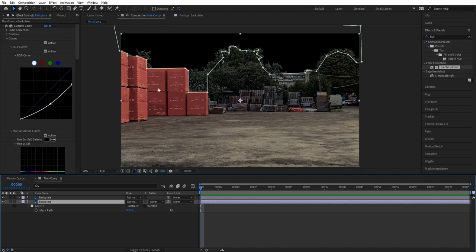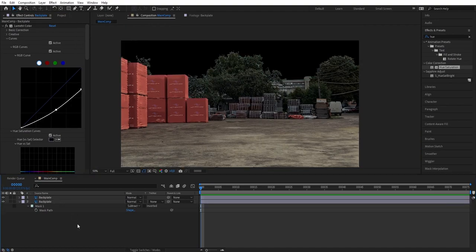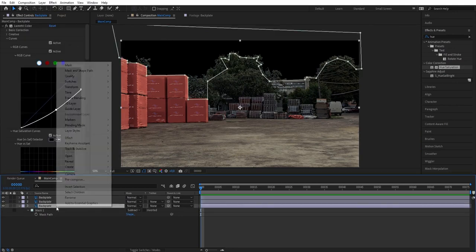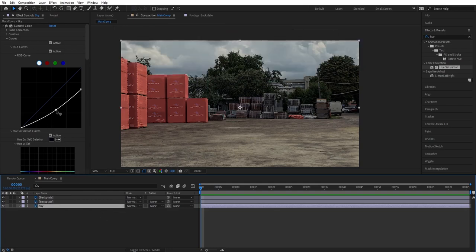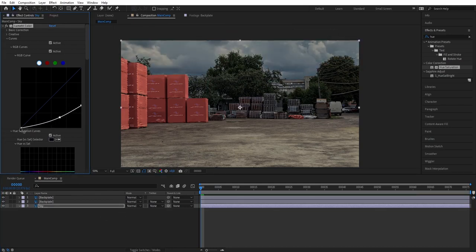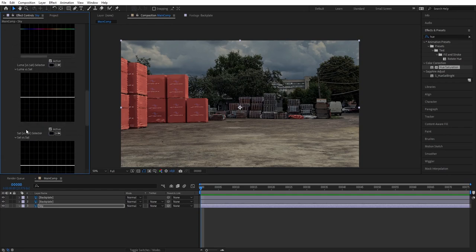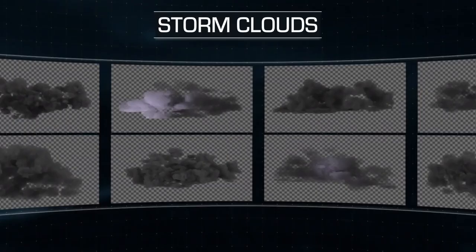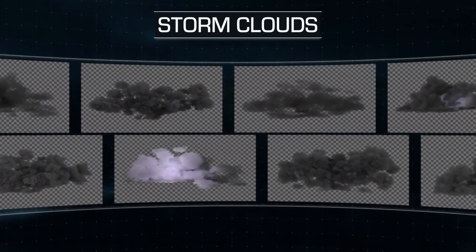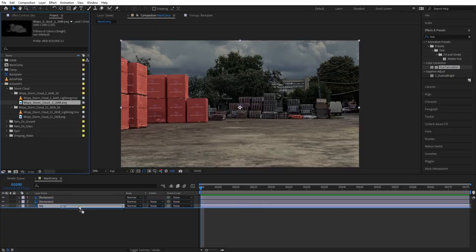Now let's create the sky background. Duplicate the layer, rename it sky, delete the existing mask, and go to Lumetri again to make it even darker and desaturate it a bit more to make it less blue. It's looking great but we still have highlights on our clouds, so we're going to cover them up using our storm cloud collection.